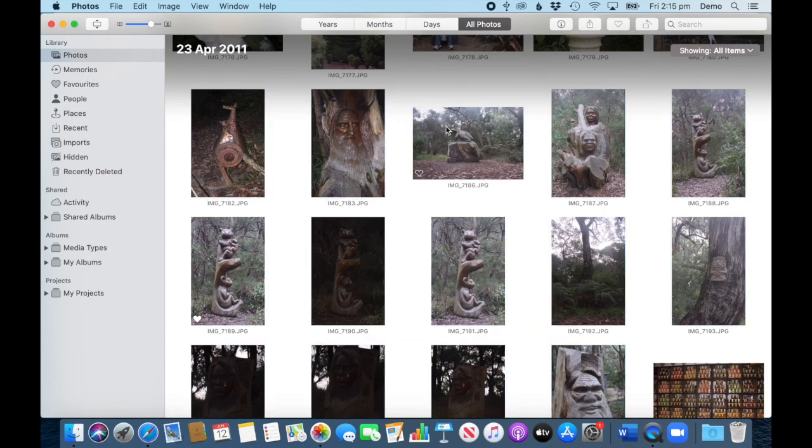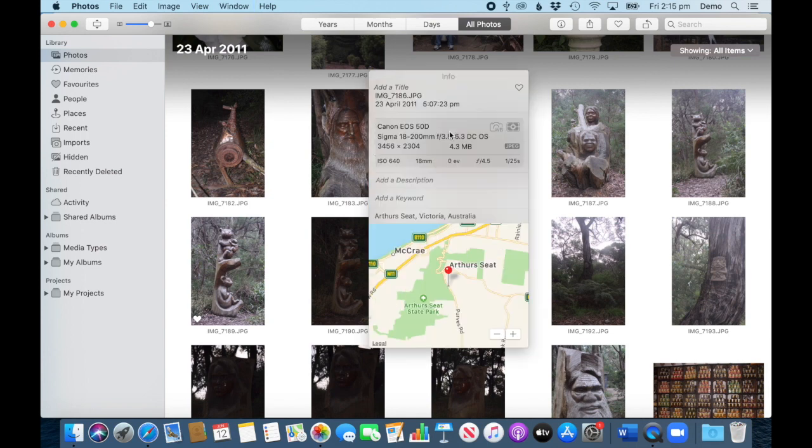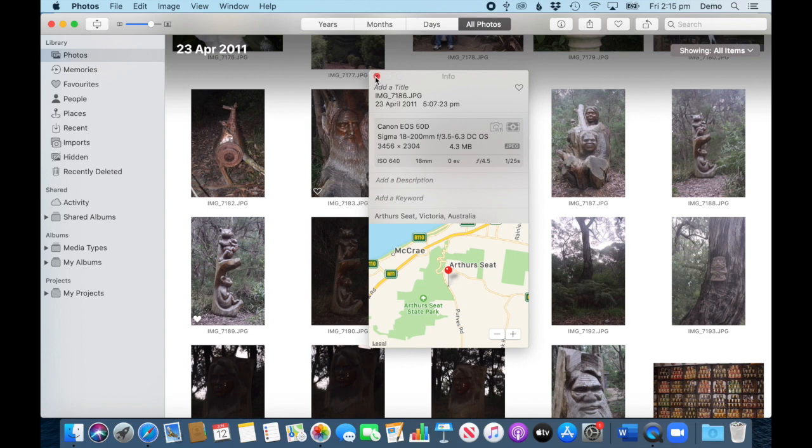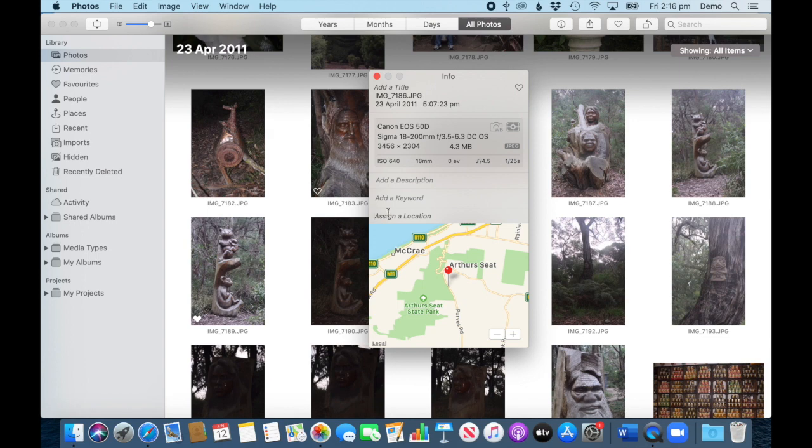When you then look at the photo with Command+I, it has added that information. If you don't want to have it for whatever reason, what you can then do—it doesn't disappear if you select that and delete it.